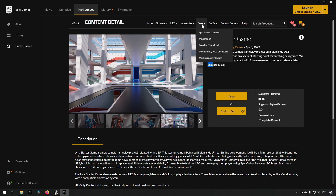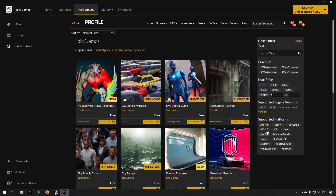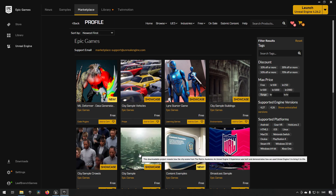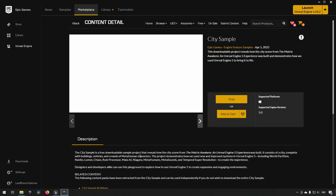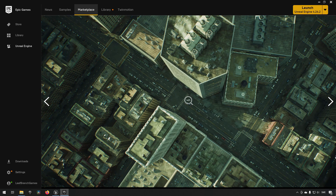You will find this under the Epic Games content category in your launcher. In addition to that, they also released some projects called City Sample Buildings, City Sample Crowds, and City Sample, which are all related to the Matrix Awakens demo that was released recently. So if you want to have these high fidelity models, you can go and download them as well.